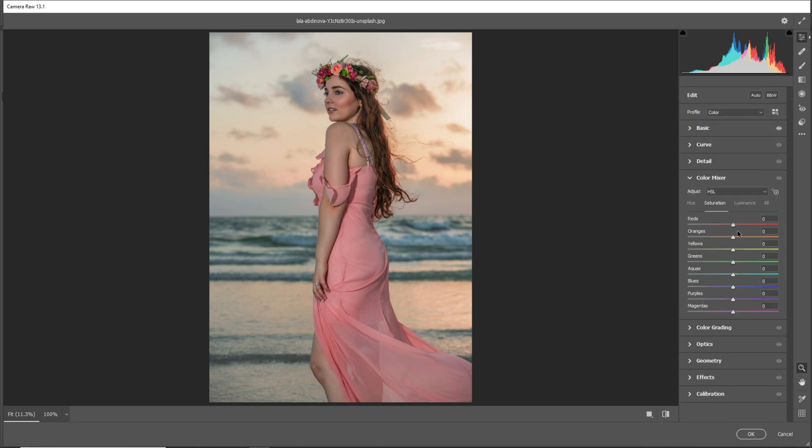Go to the Color Mixer tab. Use the Luminance tab and increase the orange.